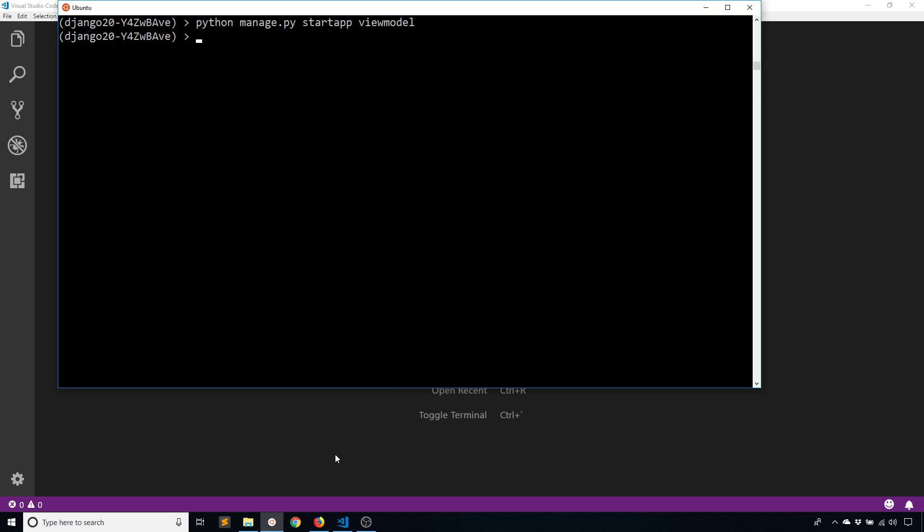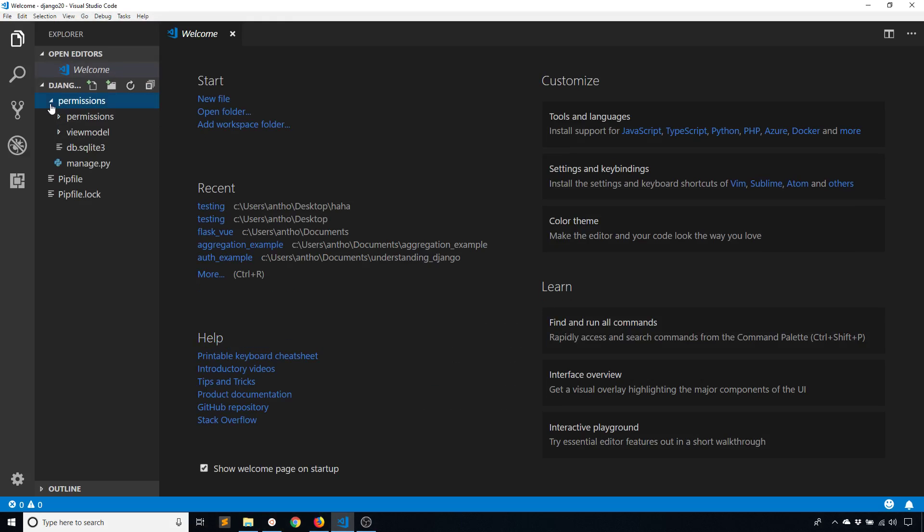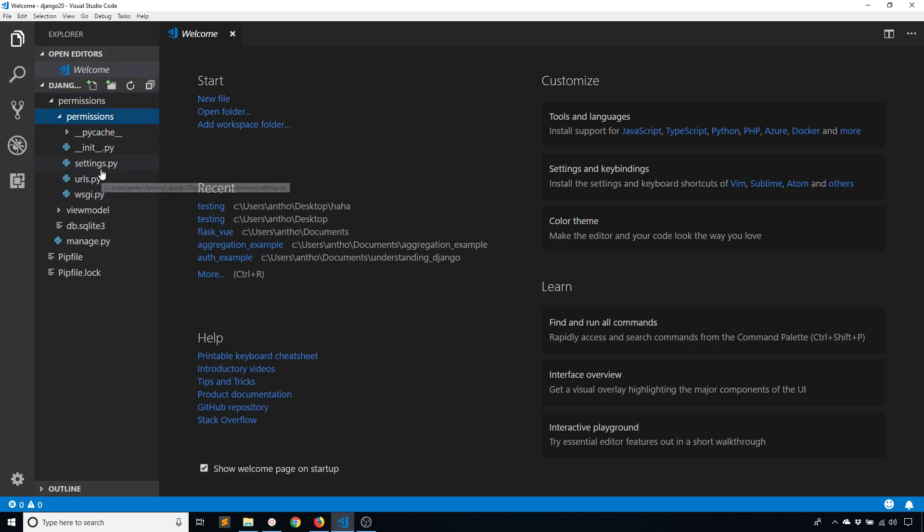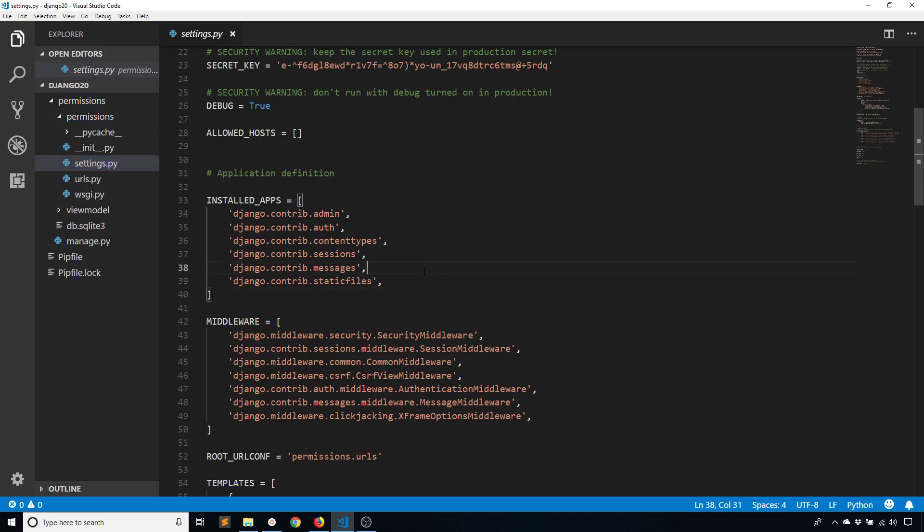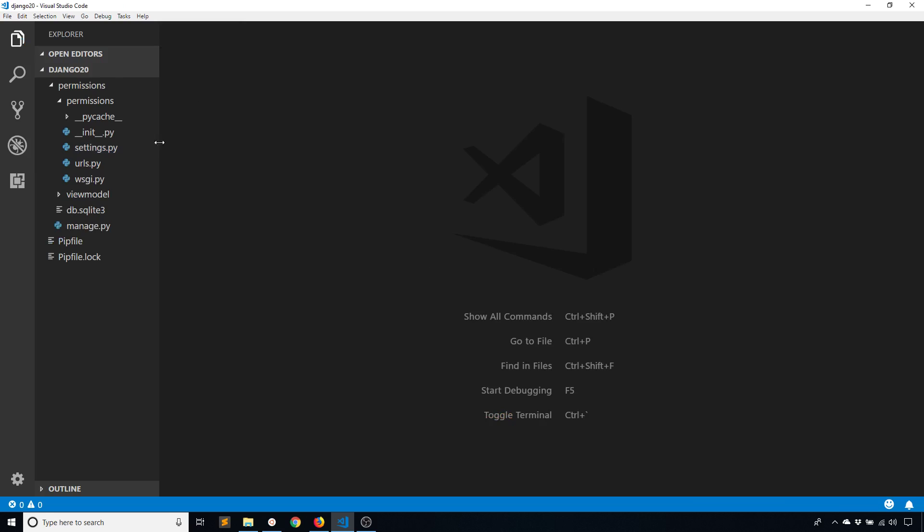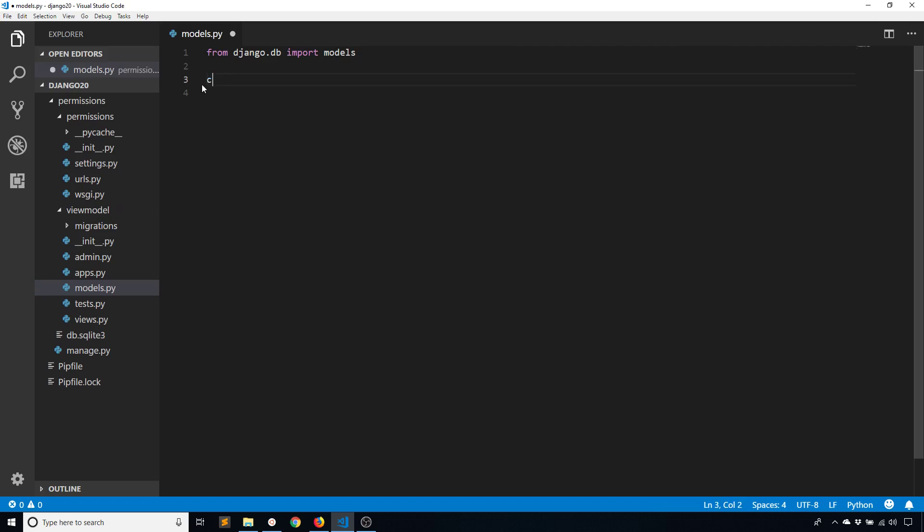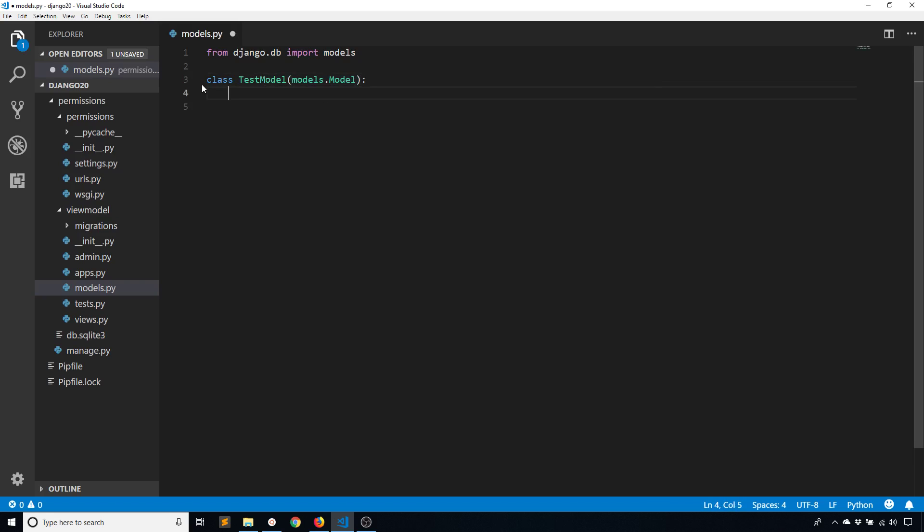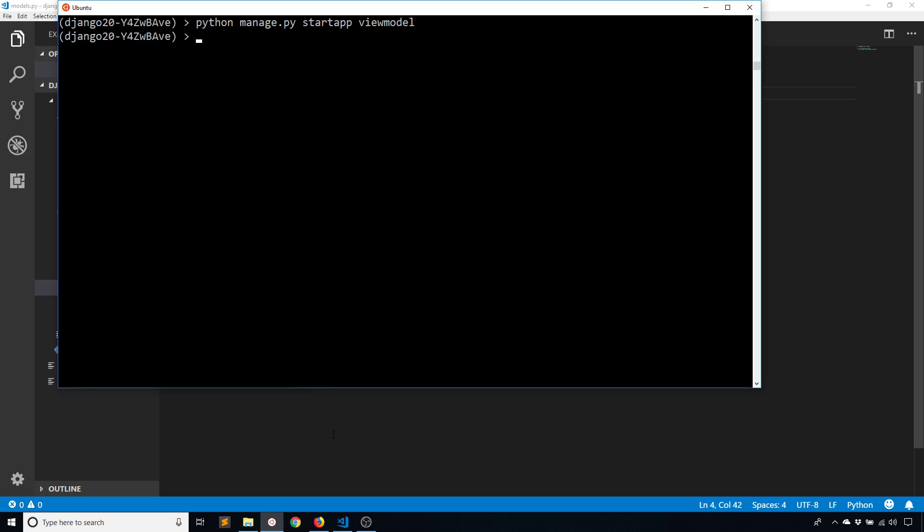Now I should be able to bring this into VS Code and take a look at the code. I'll go into permissions and add viewmodel to my apps in settings. When I add the model to my viewmodel app it gets picked up when I do make migrations. Inside the app I'll go to models and create a model called TestModel. The model itself doesn't really matter, it's just seeing how the permission works on it. I'll give it one column called name, models.CharField, max_length equals 20.